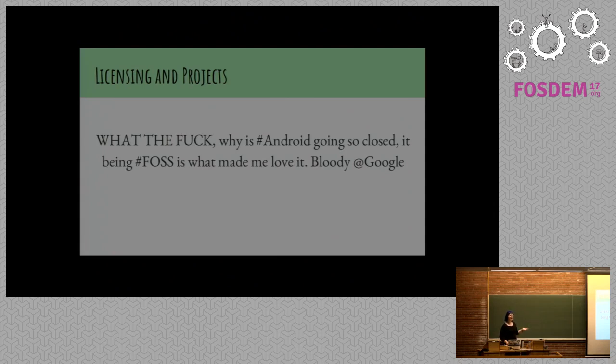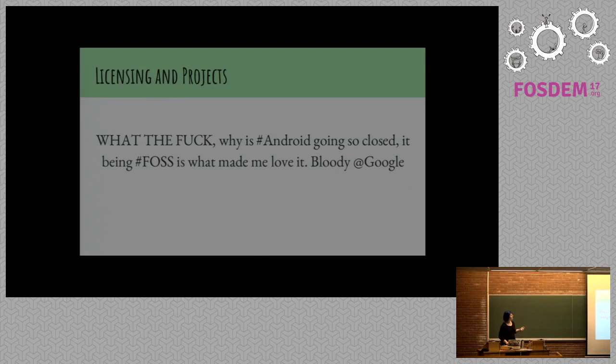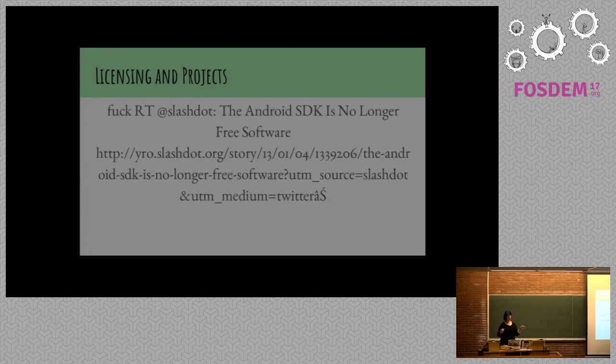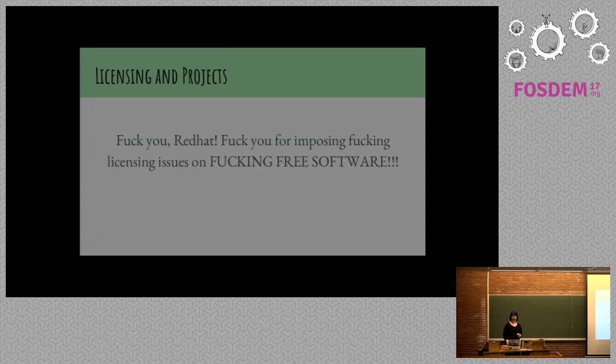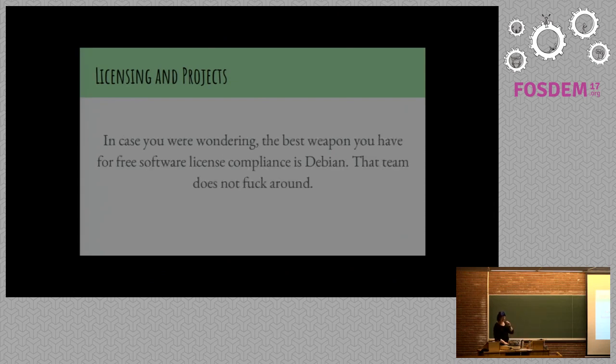These sort of things also kind of make me happy, in a way. I'm not sure they're the classiest things people could say, but they're definitely expressing some dedication to the idea and an investment in free software itself. Fuck retweet slash dot the Android SDK is no longer free software. Fuck you, Red Hat. Fuck you for imposing fucking licensing issues on fucking free software. I'm sorry for providing my Twitter commentary right now, but I have lots of thoughts on how you should tweet.